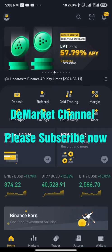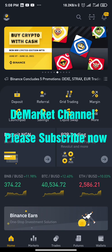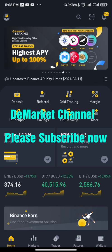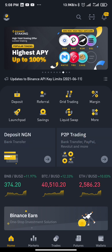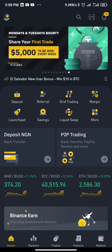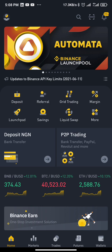Hello guys, welcome to the market channel. Today in this video we'll be talking about how to set a trading stop-loss for a futures trade. Before we continue, please subscribe to this channel, turn on notifications, and smash the like button for this video.